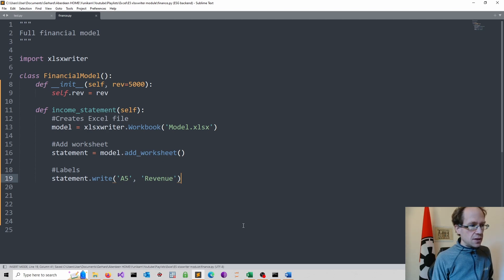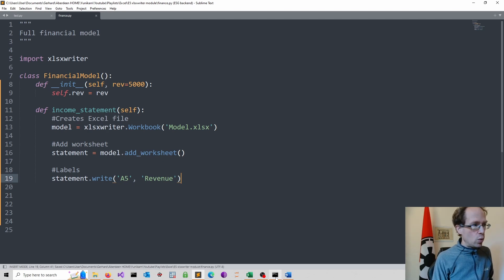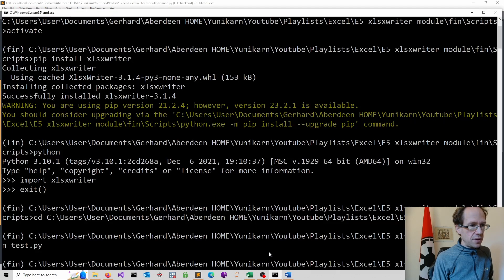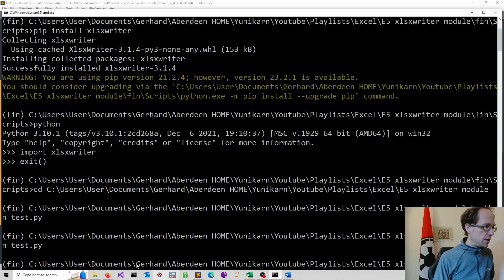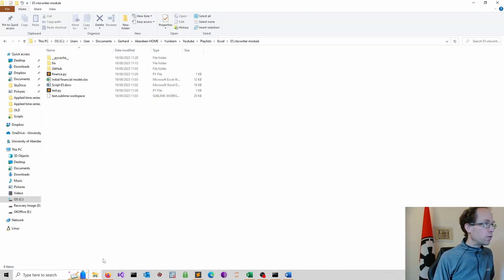So we save that. And we just run again our test file. Let's see. And we go to the folder.